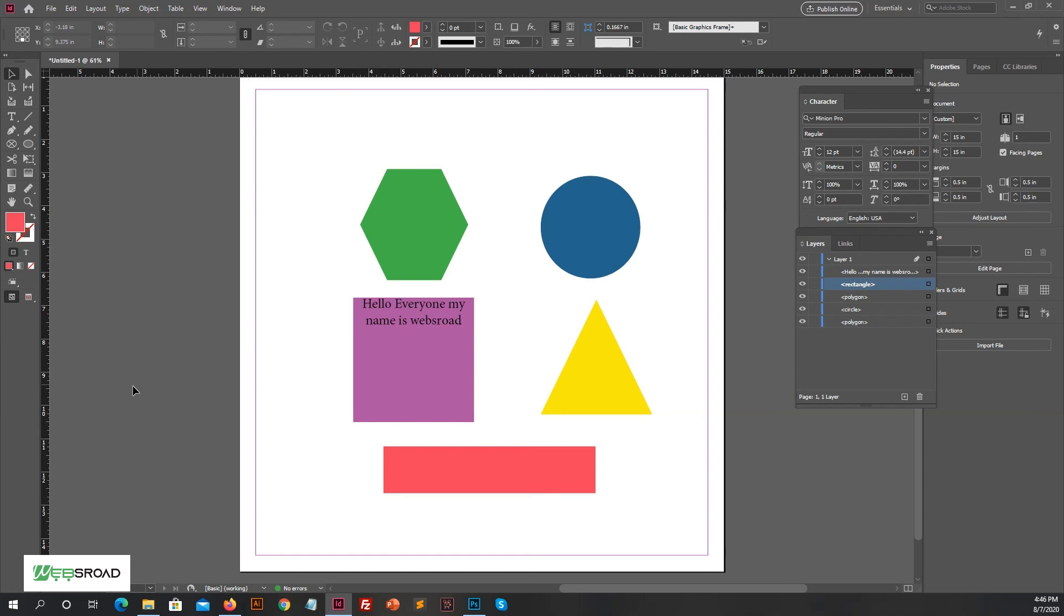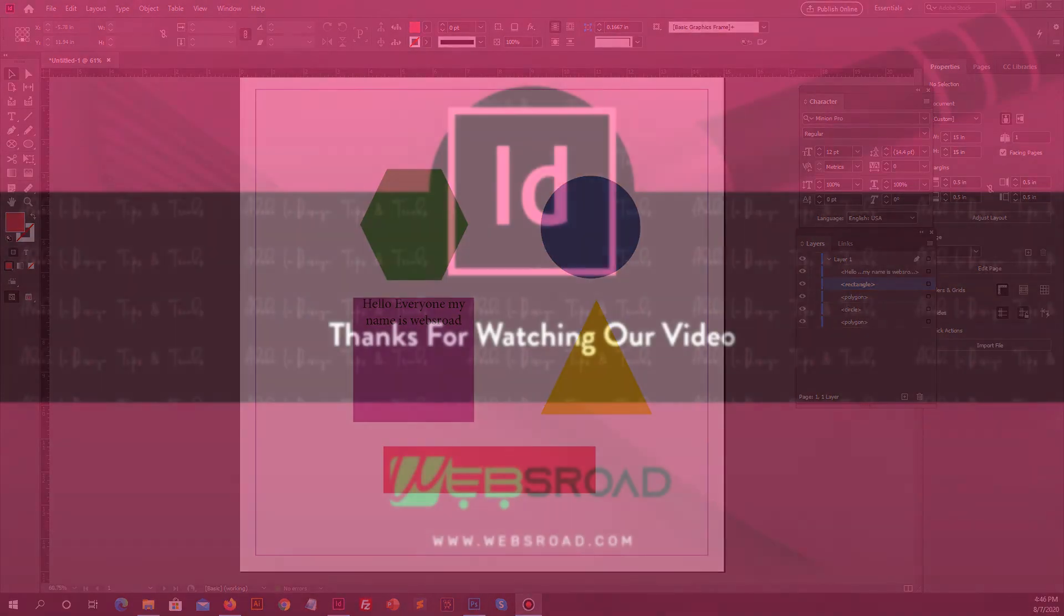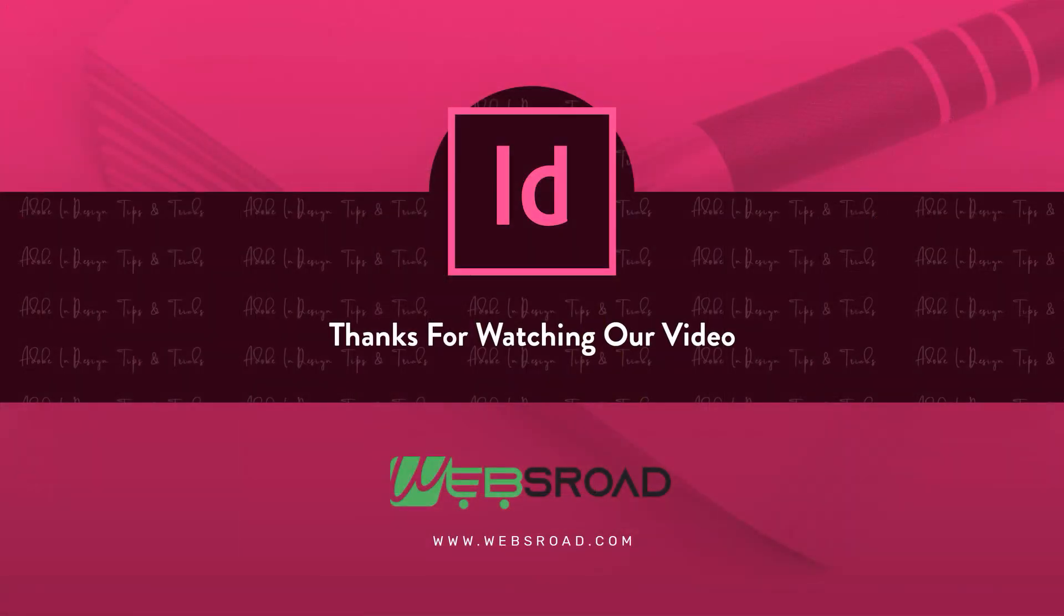Adobe InDesign provides users a simplified way to create professional design work which can be published and distributed in print or online. So in this video, if you loved this video, please like and subscribe our channel and press the bell icon.